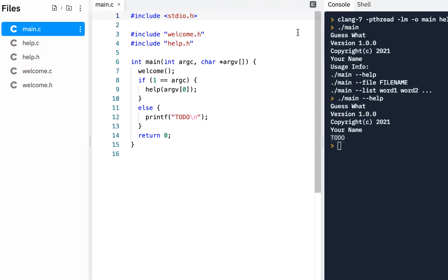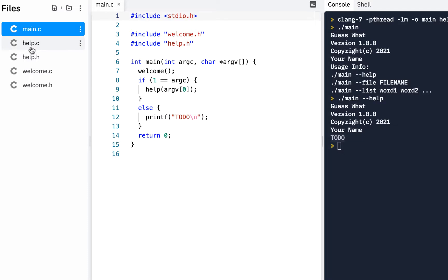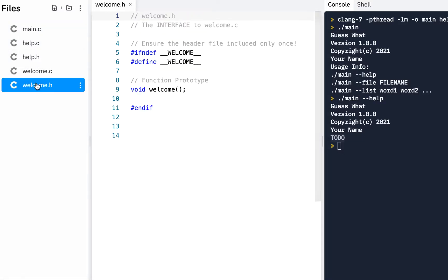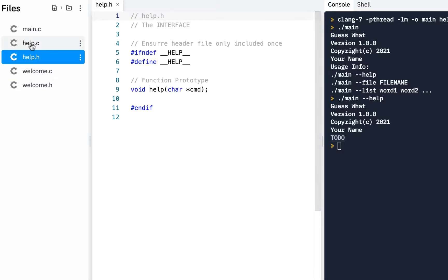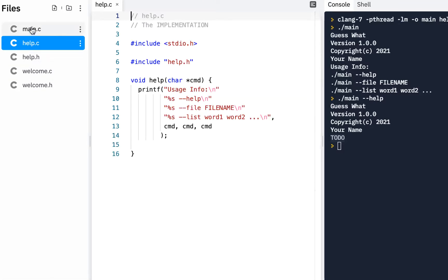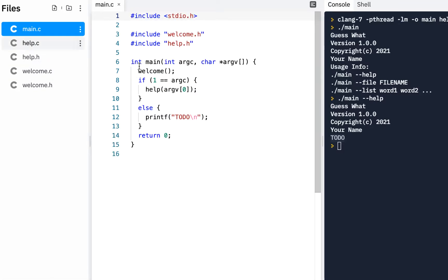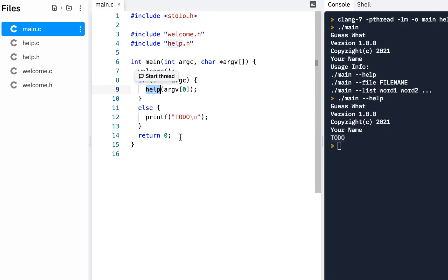Welcome back. As a quick review, in previous videos we did welcome.h, welcome.c, help.h, and help.c. We also modified main to take advantage of calling welcome and calling help. Now we're going to work on the next version where we actually implement the command line interface.